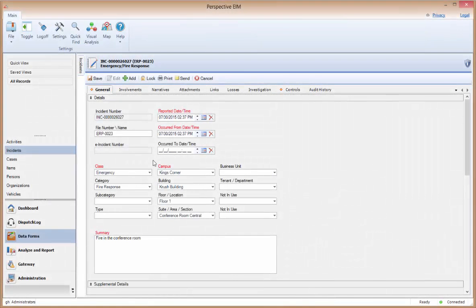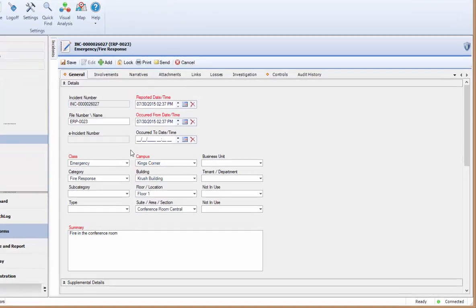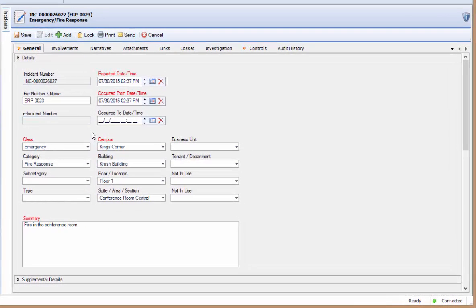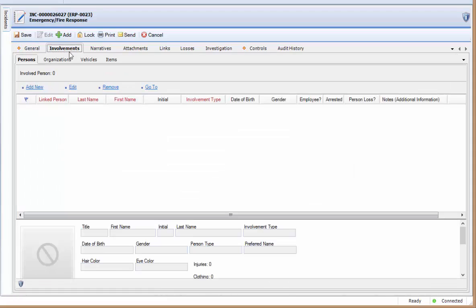Hello, and welcome to Adding an Involved Person. The Involvements form is used to document all of the various entities that are involved in an activity or incident, including people, other organizations, vehicles, and items. This training will focus specifically on adding involved persons.